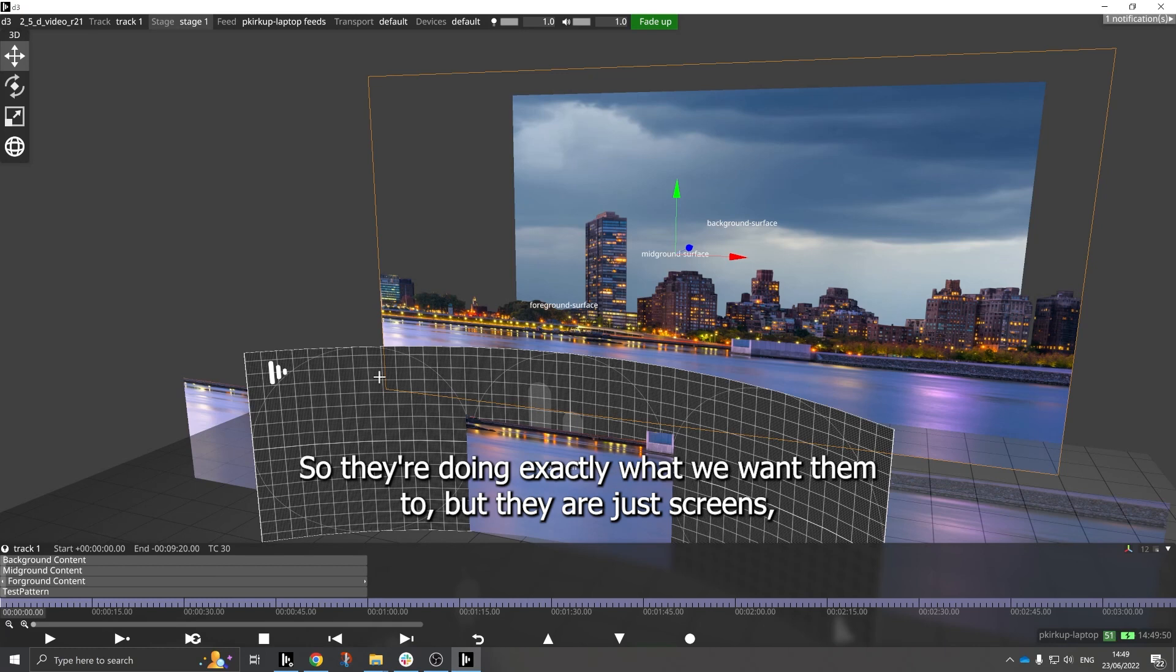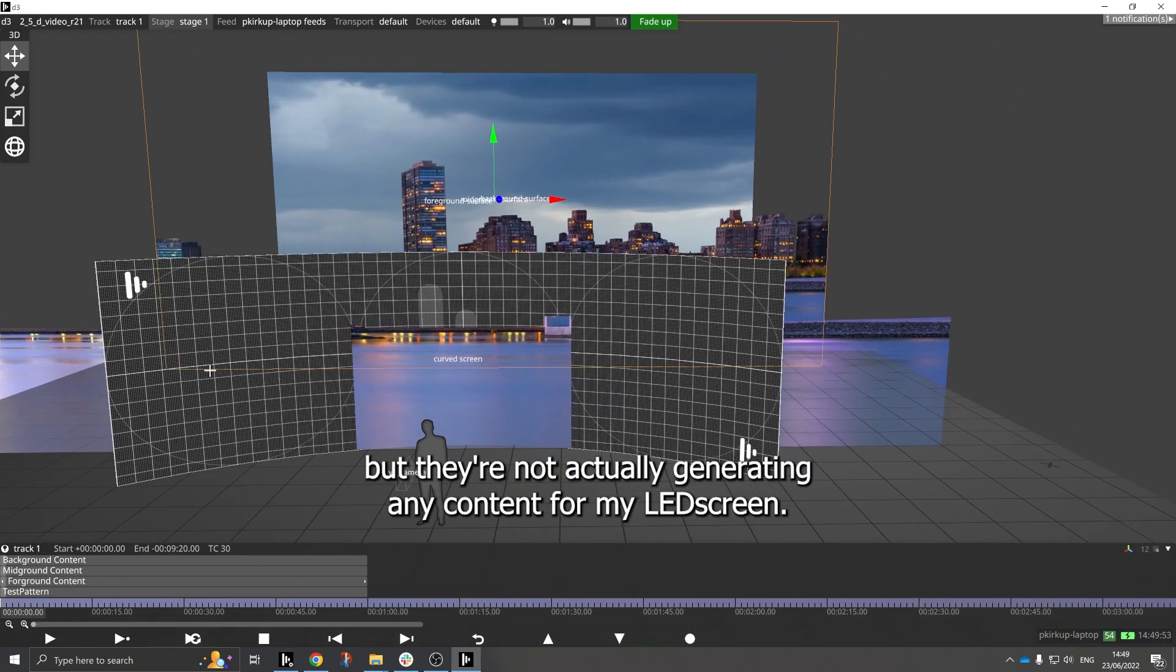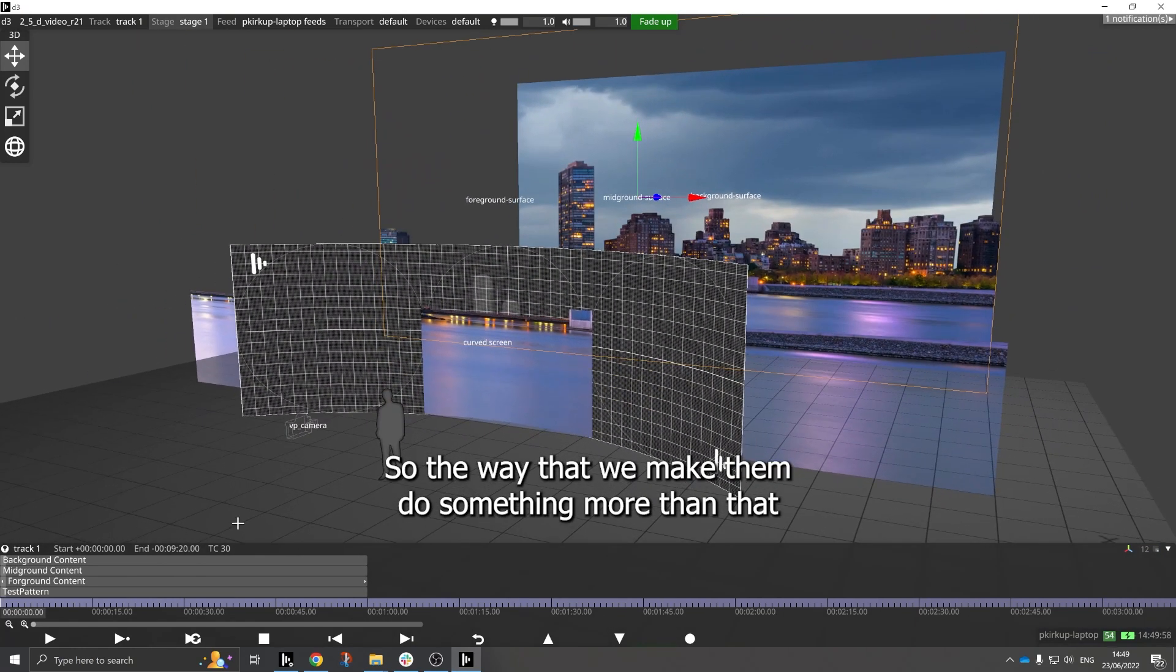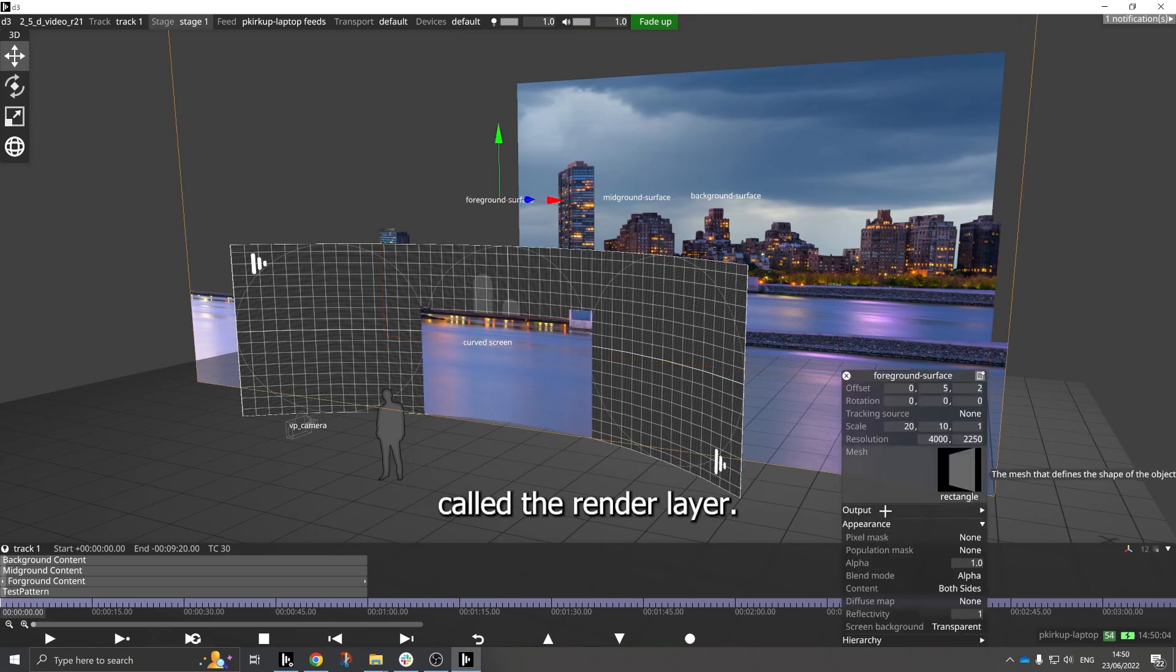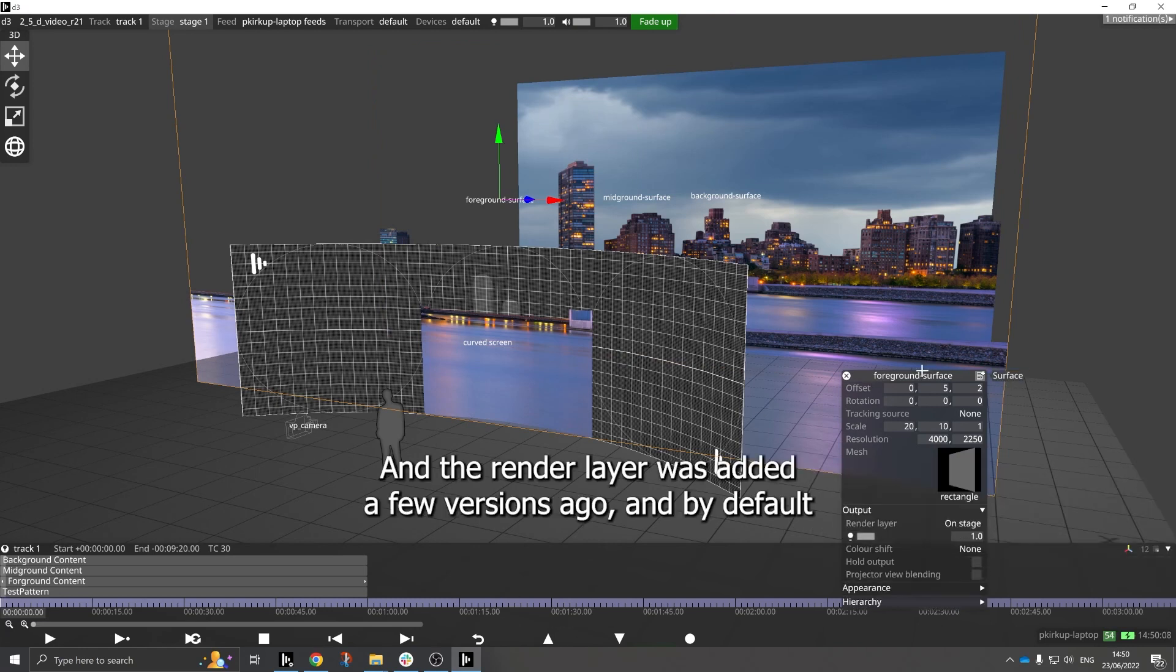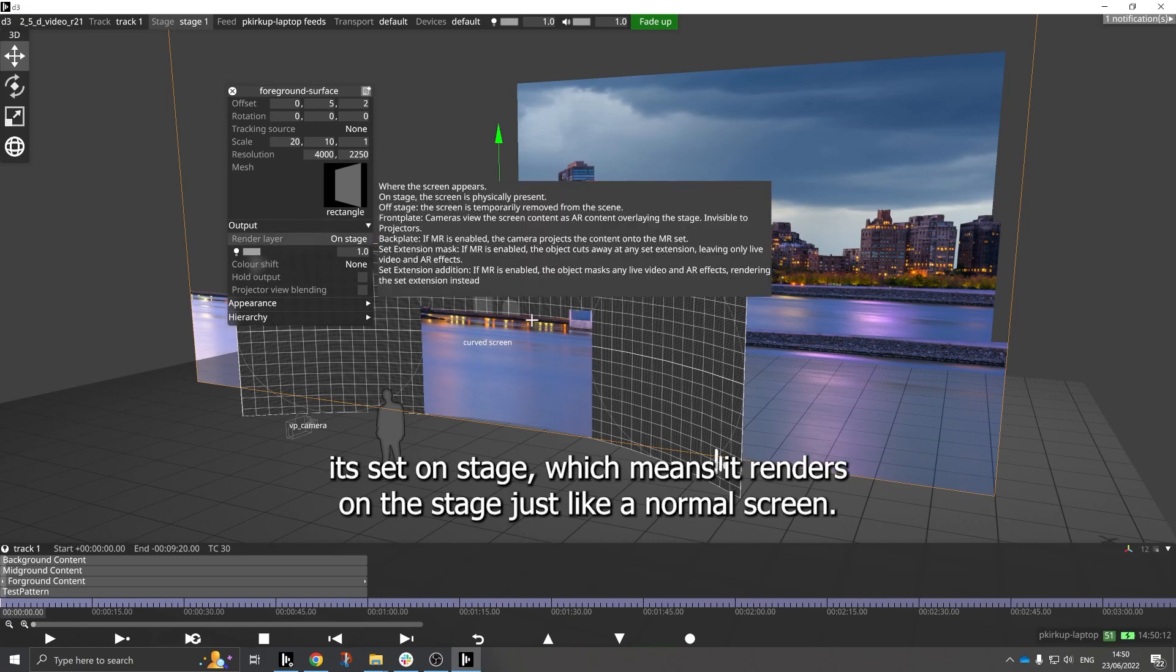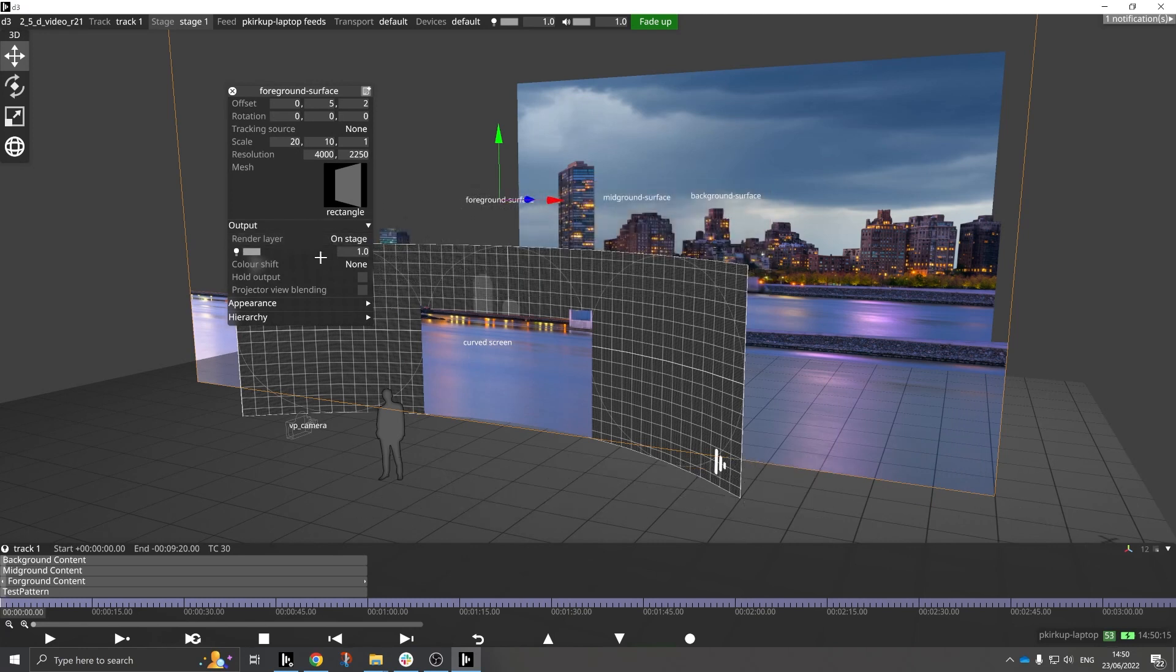They're just looking pretty in the visualizer. The way that we make them do something more than that is by changing a property on the screens called the render layer. And the render layer was added a few versions ago, and by default it's set to on stage, which means it renders on the stage just like a normal screen.